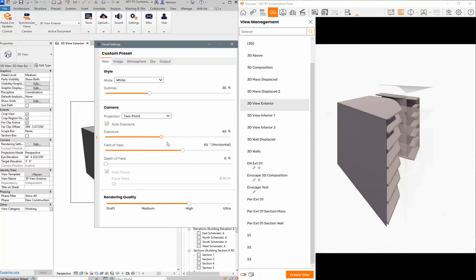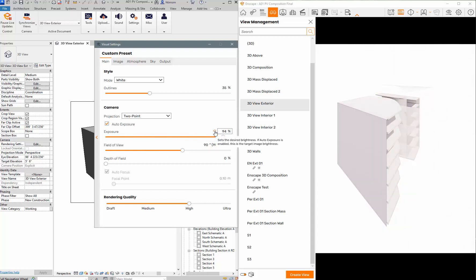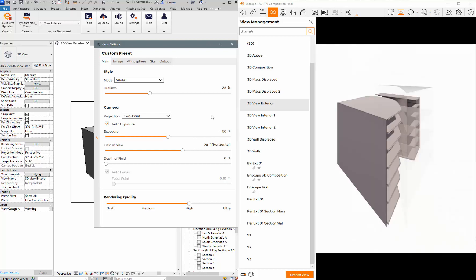If you mess something up and it looks wonky, you can come back to this wherever the percentage is and hit that and it will set it back to default.